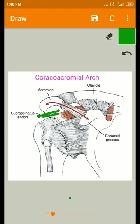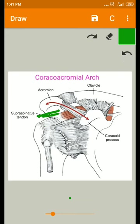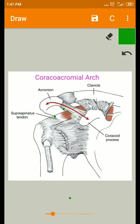As the acromial humeral interval decreases, the soft tissue structures, articular cartilage, and capsuloligamentous structures must all be accommodated in this space. For this reason, Flato and colleagues suggested that even during normal humeral elevation, there is some contact of the rotator cuff with the coracoacromial arch.